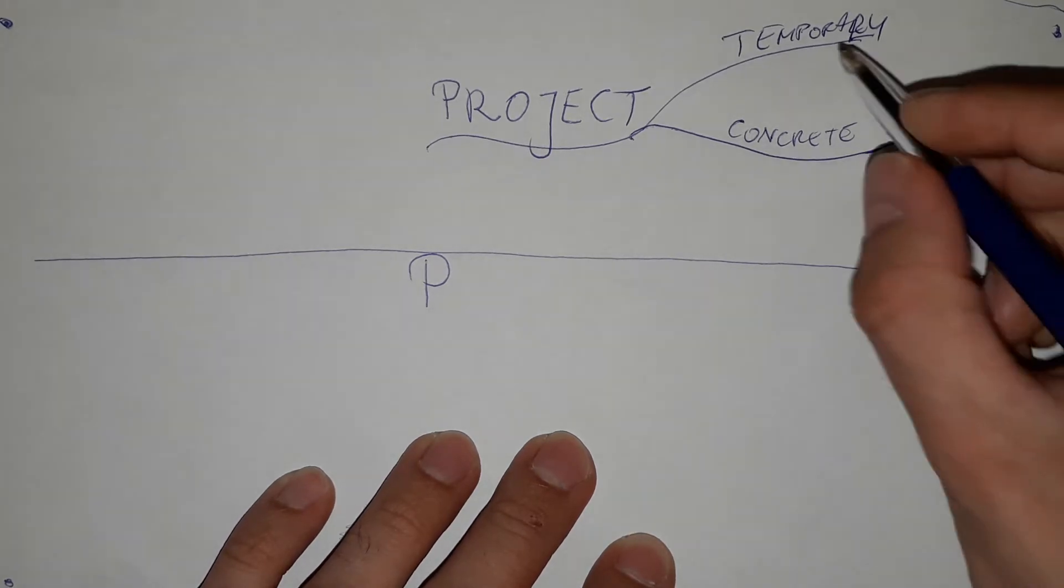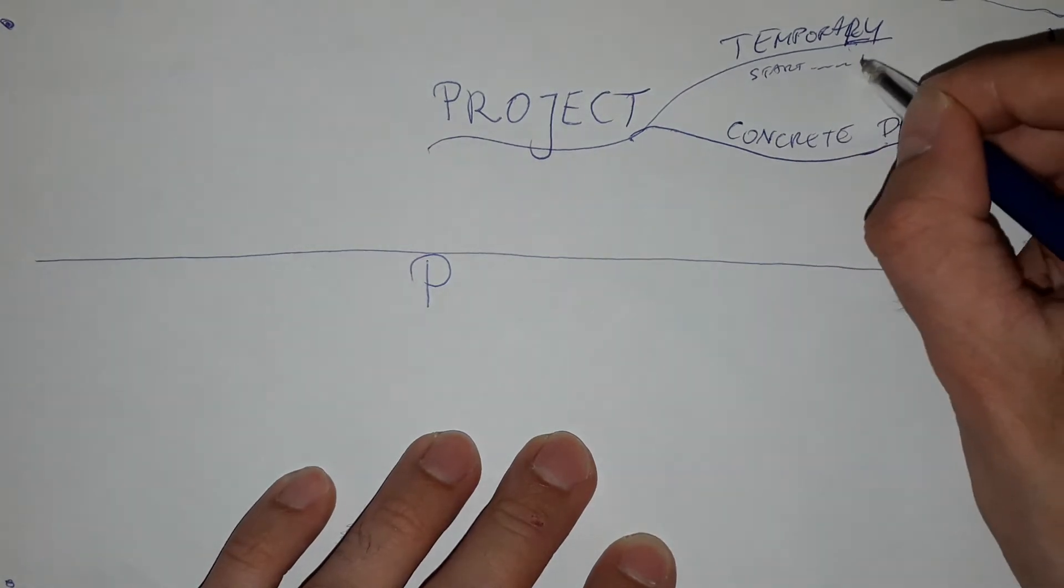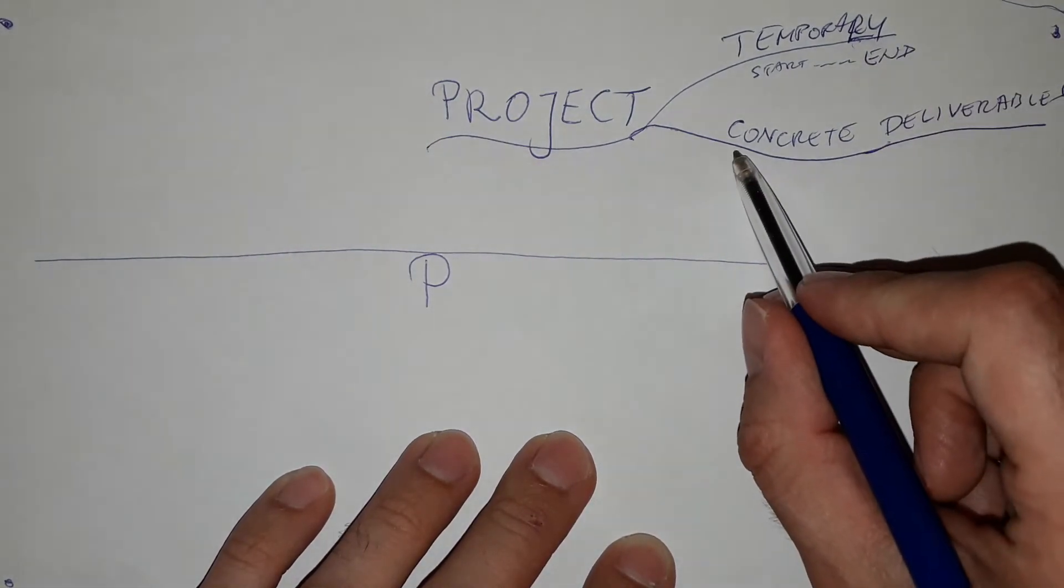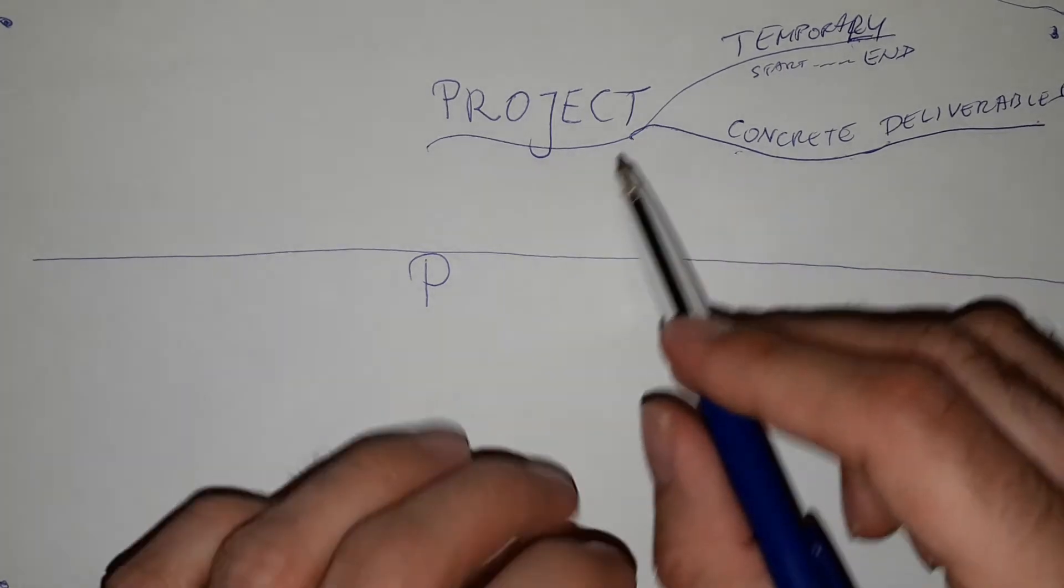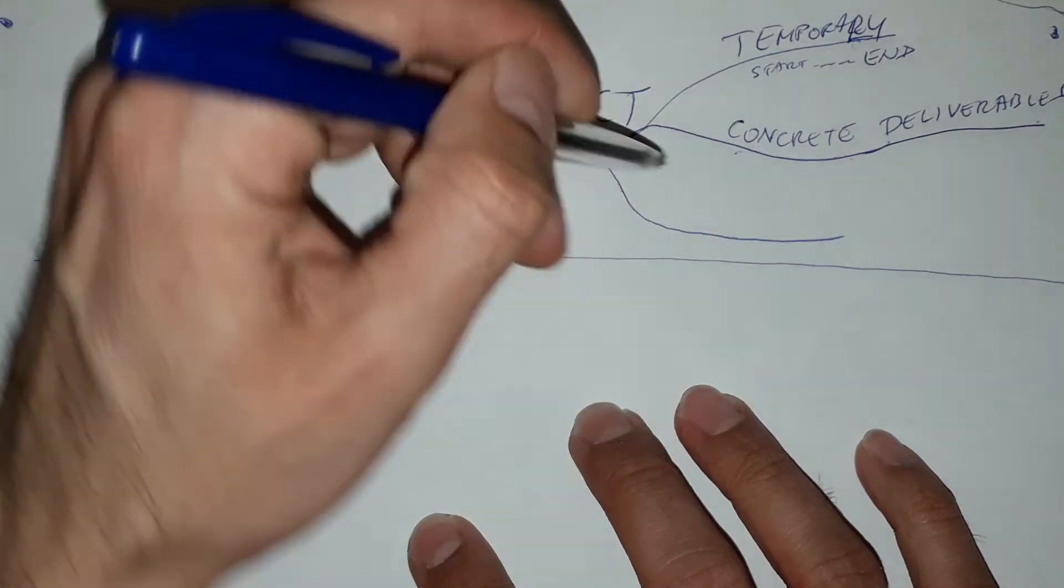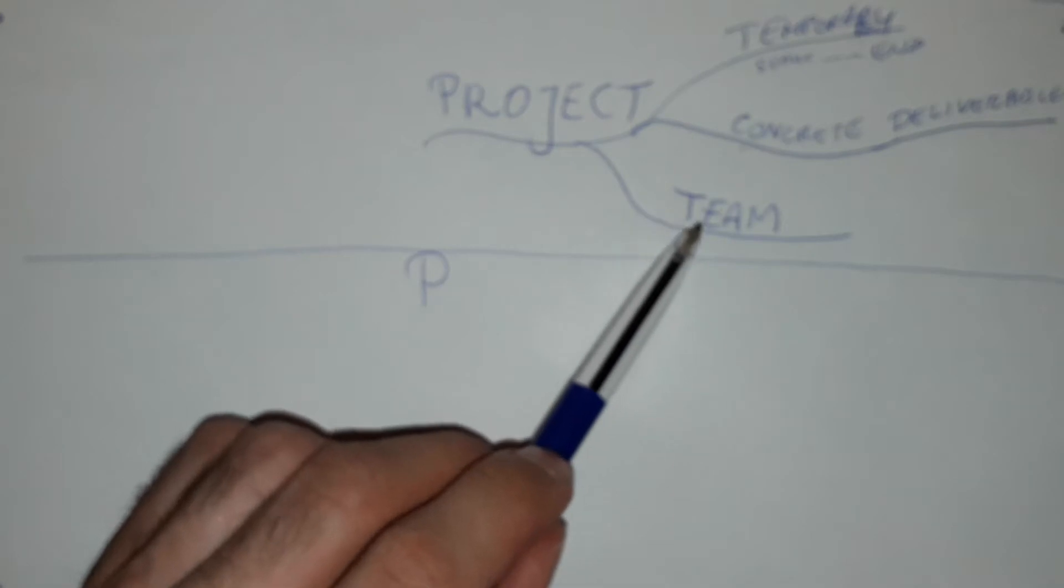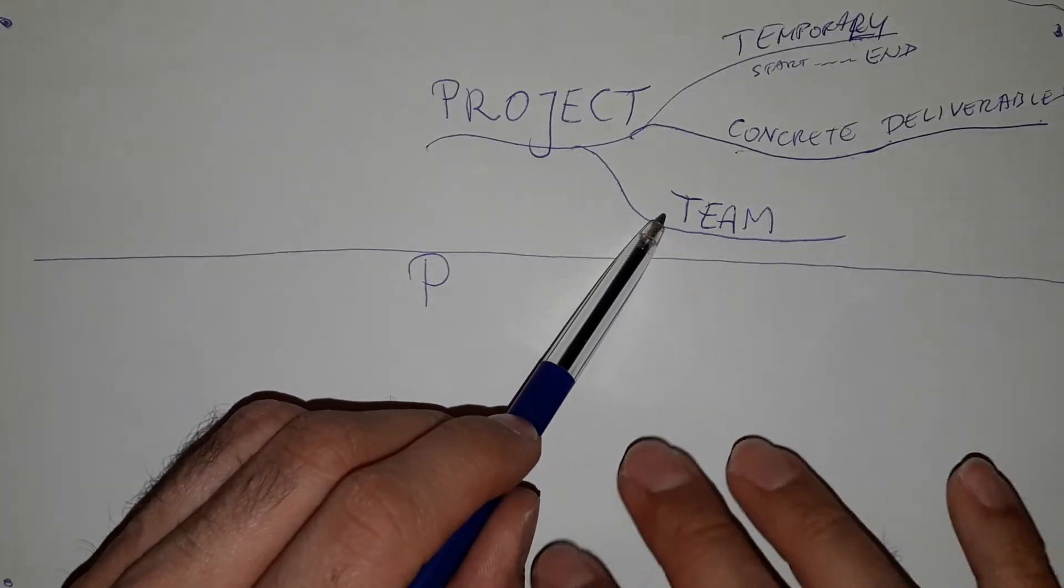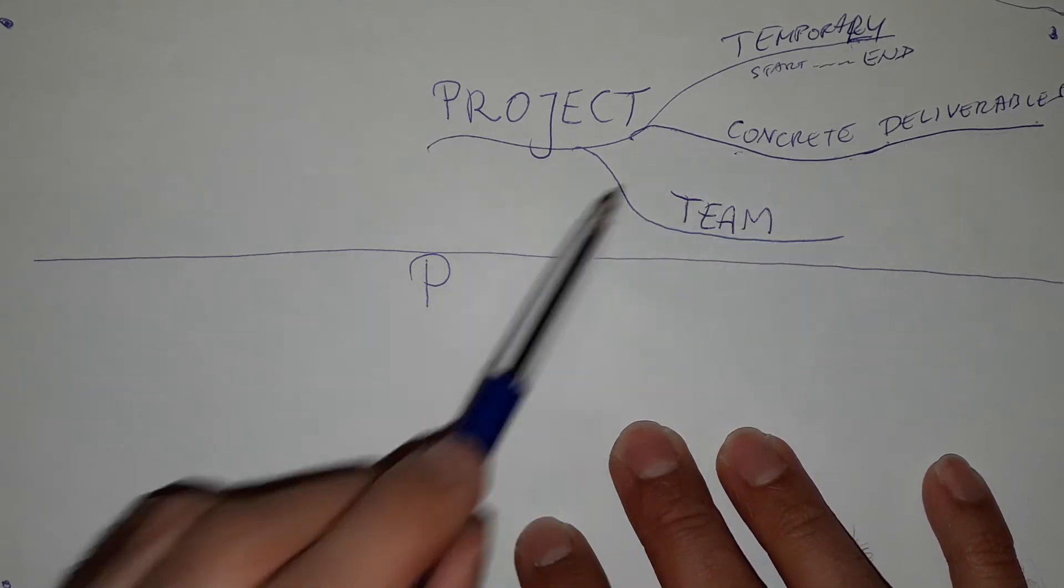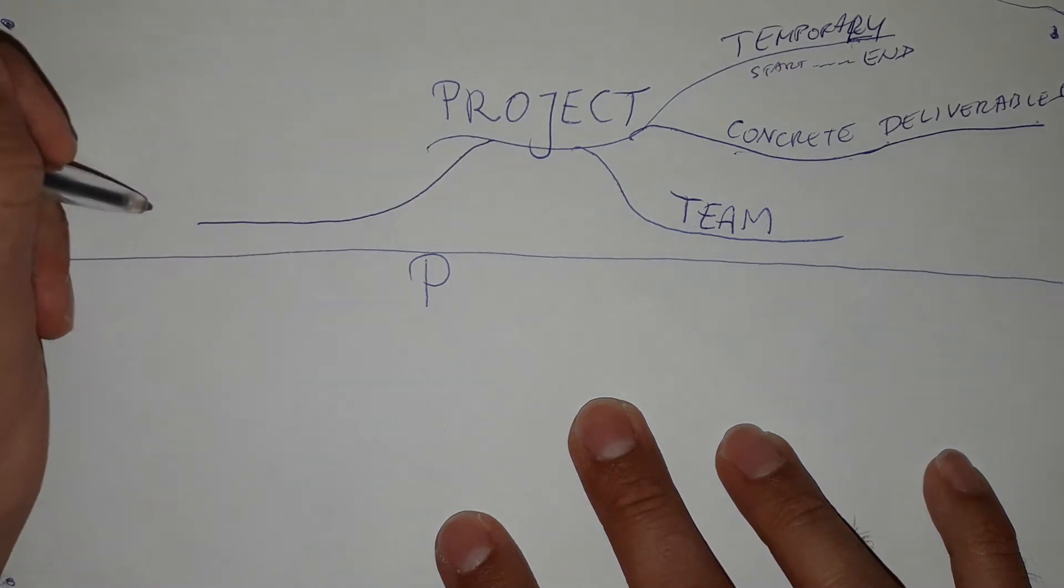So it's temporary, so it has a start, a duration, and an end. It needs to provide some concrete deliverables. It's an organization, which means there is a team especially, just basically, especially built to this project to achieve concrete deliverables.